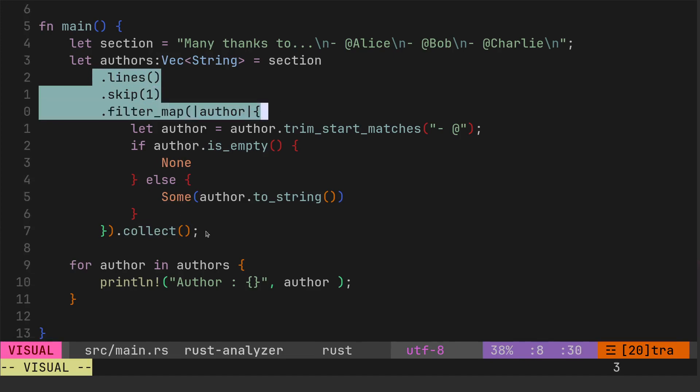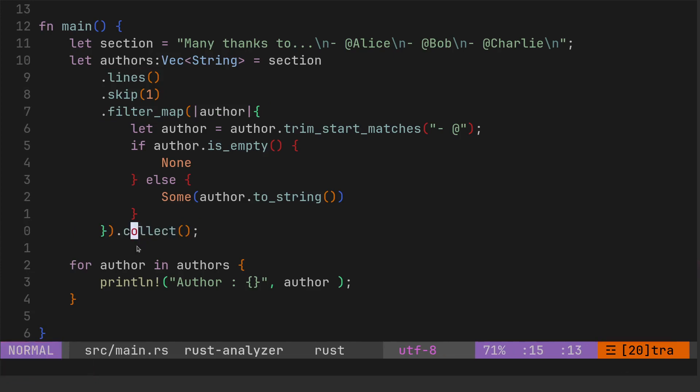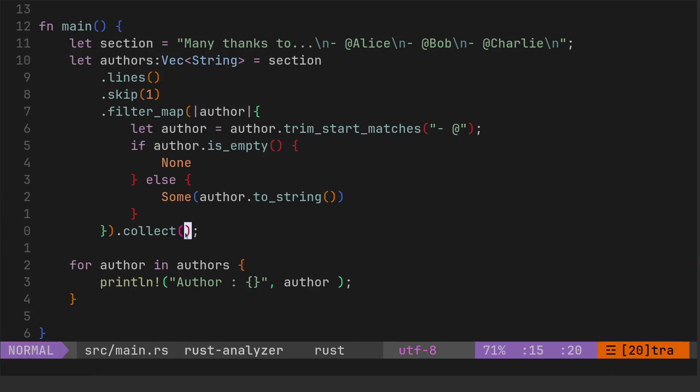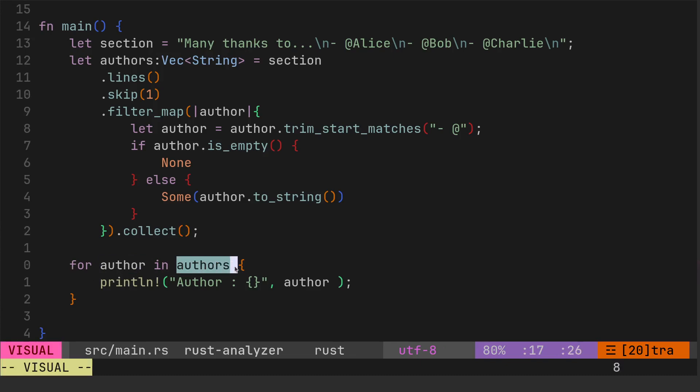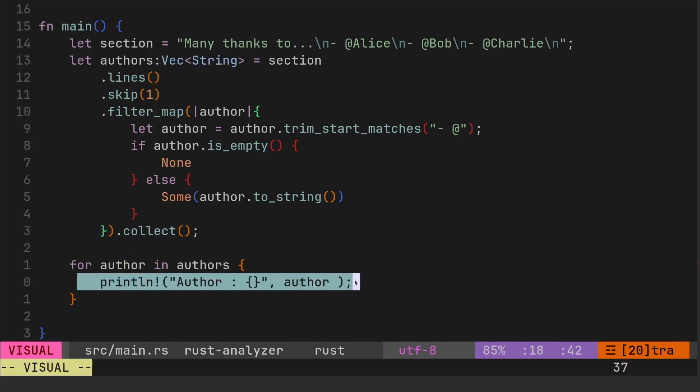But once you do the functional style quite a few times, you'll remember you'll always put collect. And you could do a turbo fish there if you wanted to for type inferencing. So here we go, and then we've got our iterator which is authors, and then just each thing inside the authors vec, it's a vec of strings, so for each one of those strings we just print it here.